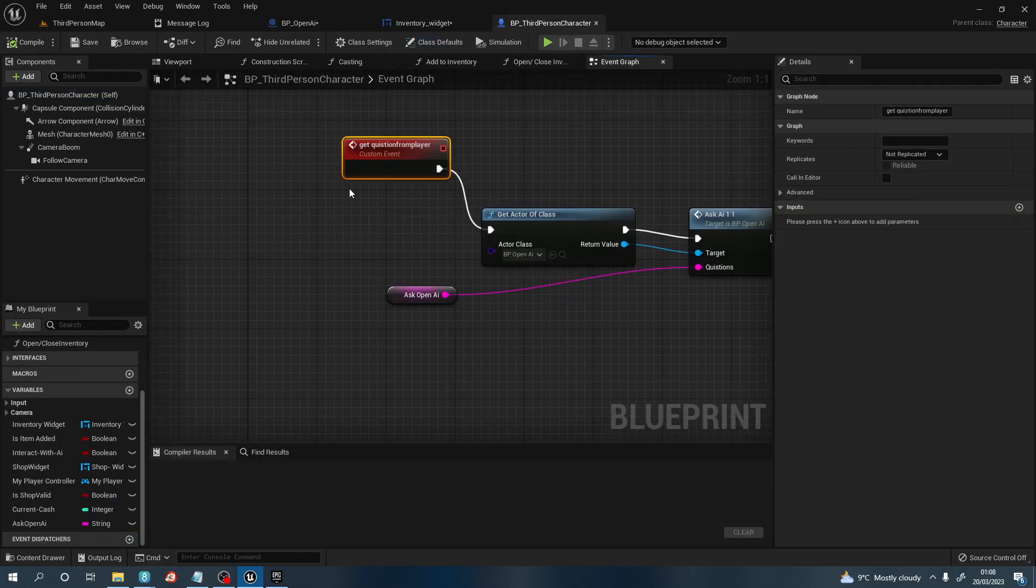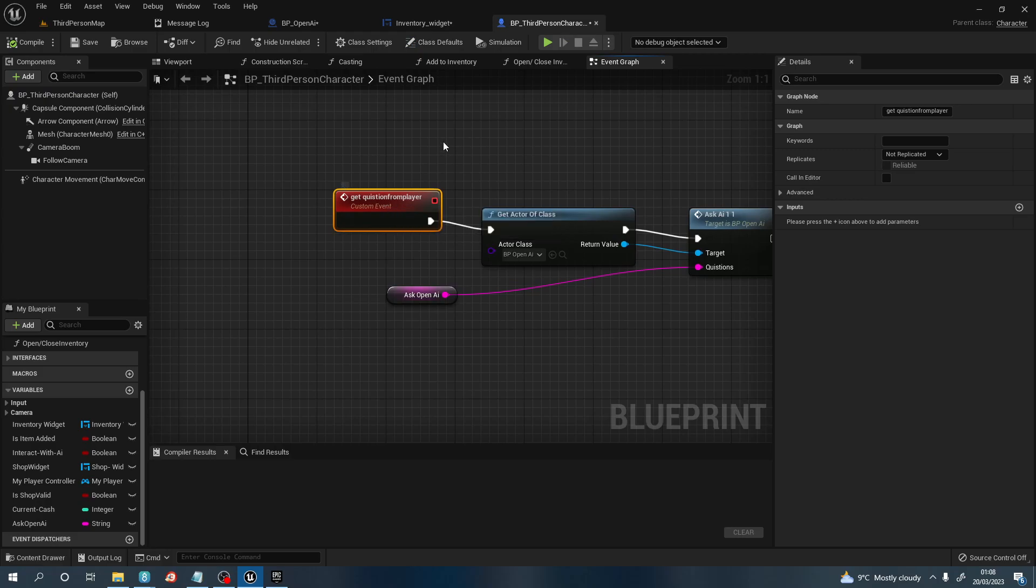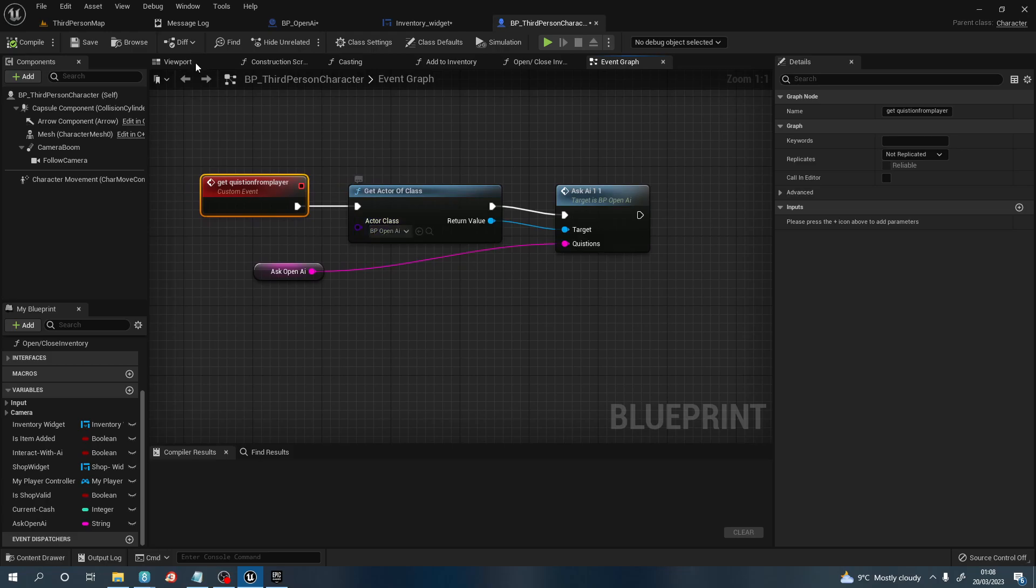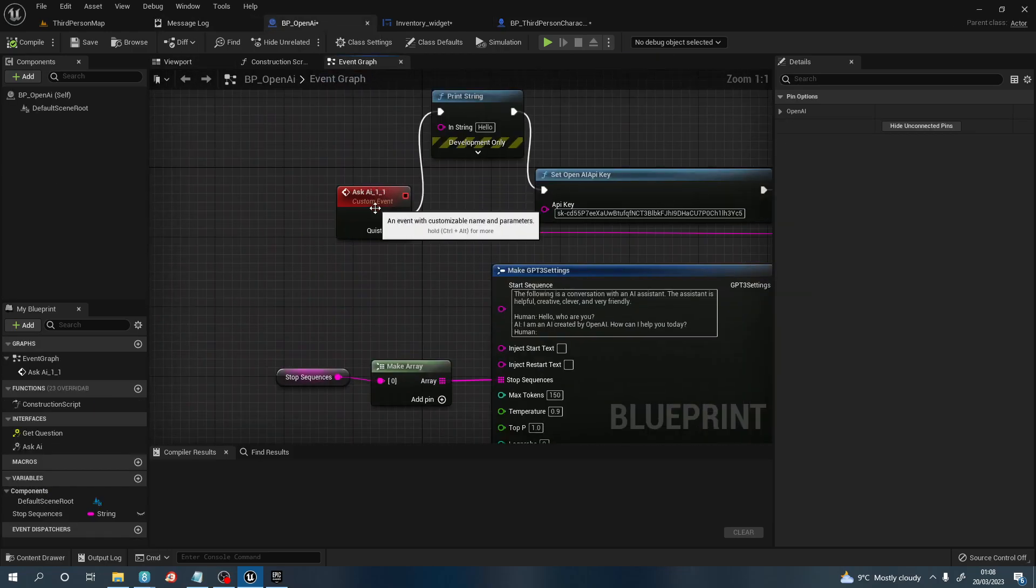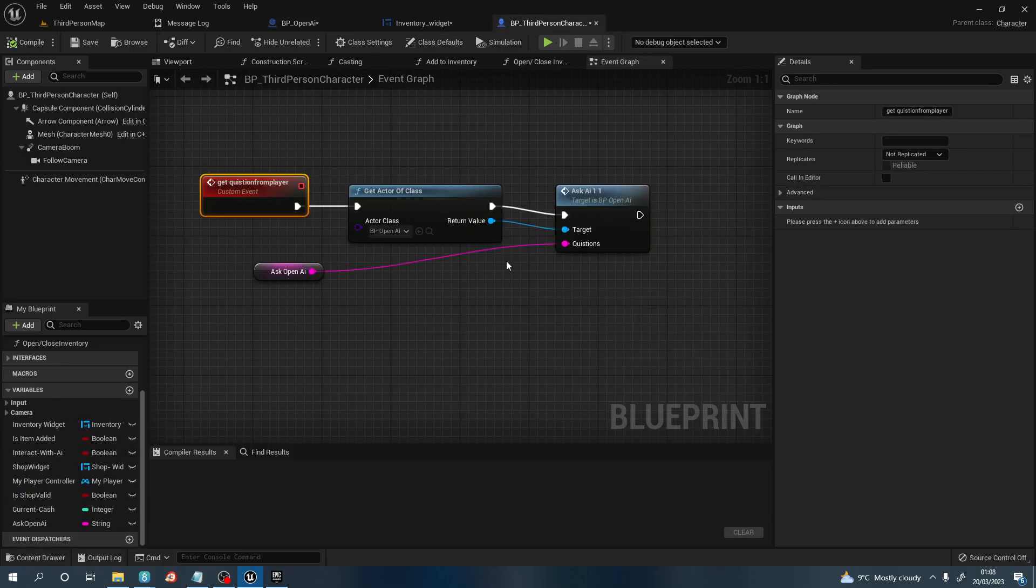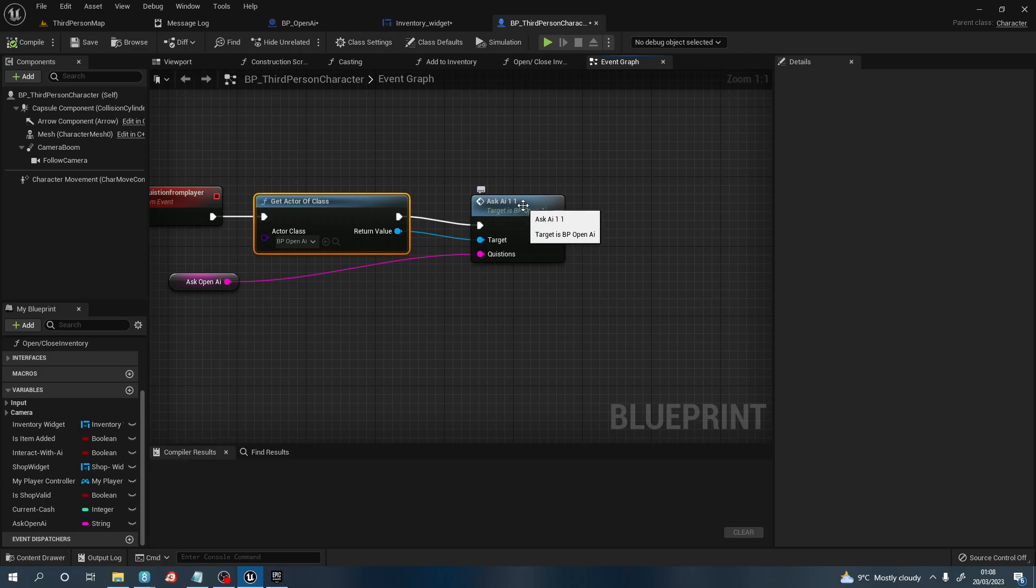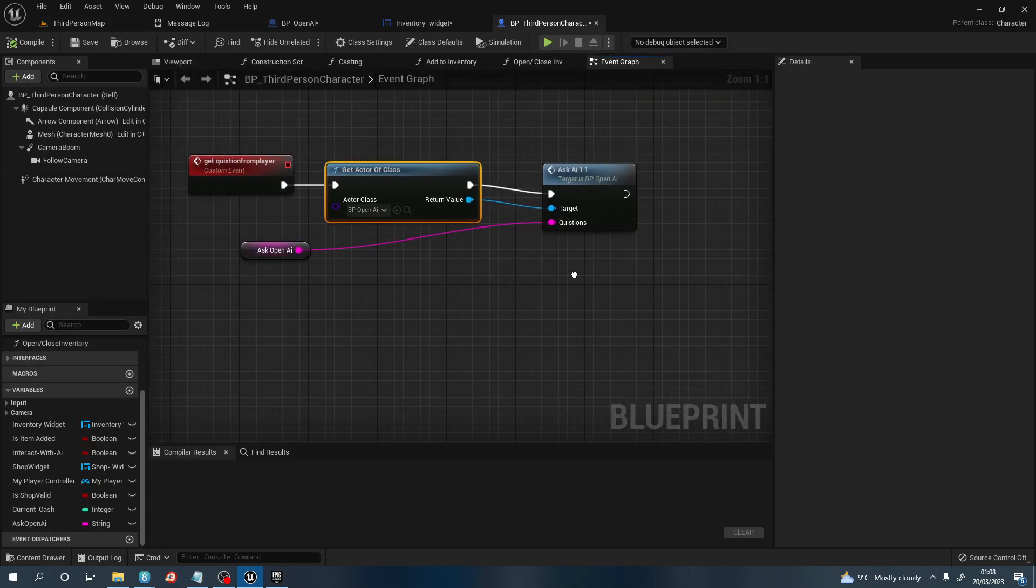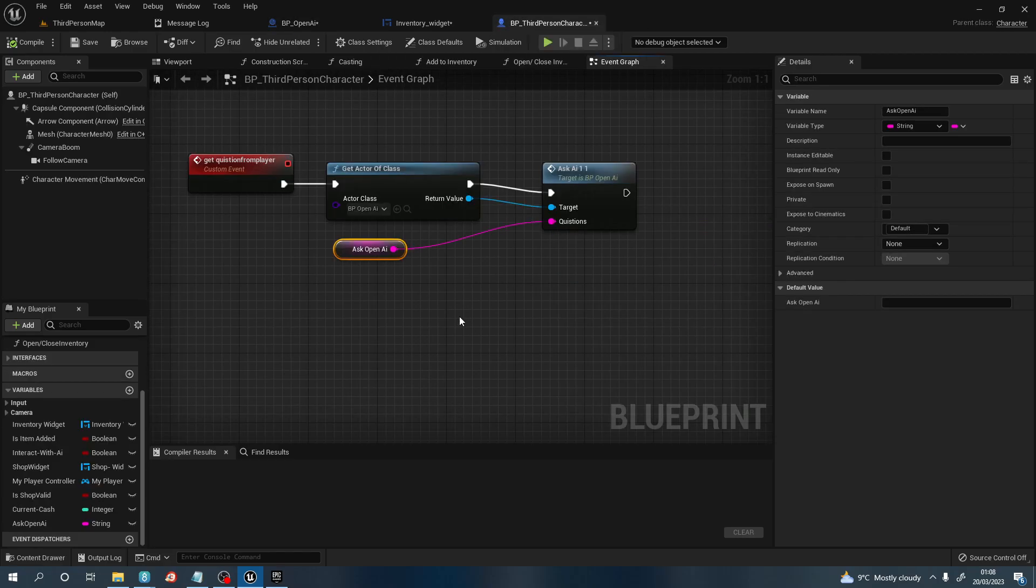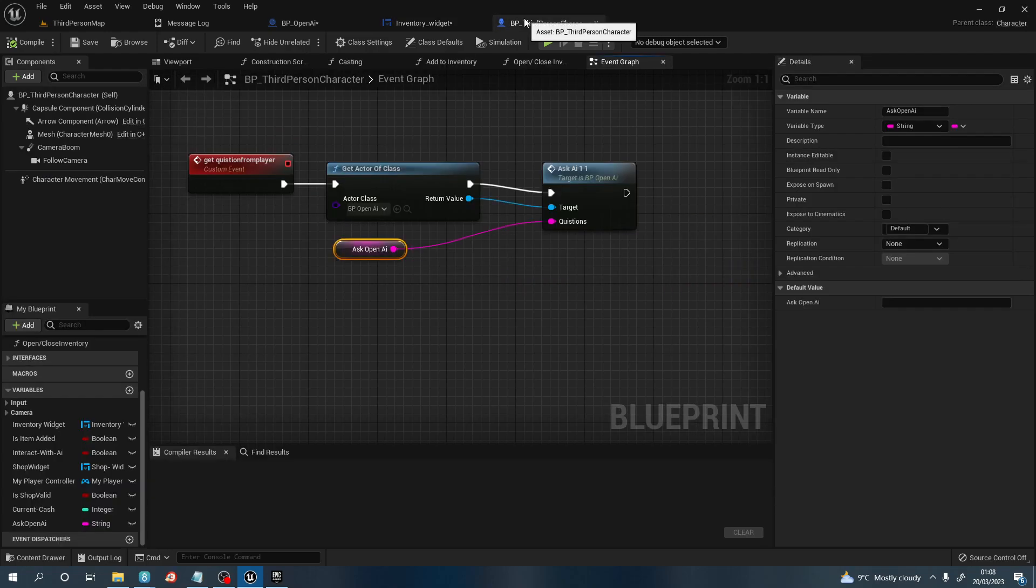We then want to create a custom event called 'get question from player'. Get actor class and that's going to be the BP_OpenAI, which is this one we just created. We're going to search for this custom event. We're going to pull off out of return value 'asked AI 101', which is this event here. Then the question that it's asking us, because obviously we connected it here, it's going to be this question that we're storing here. We're going to connect that up to there, compile, save.